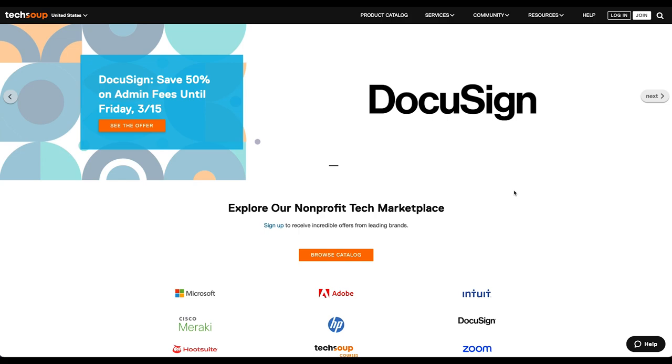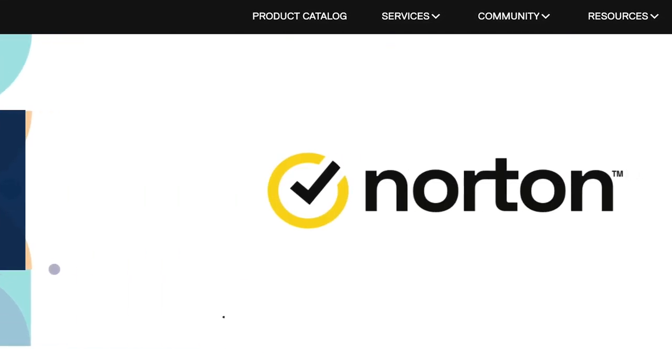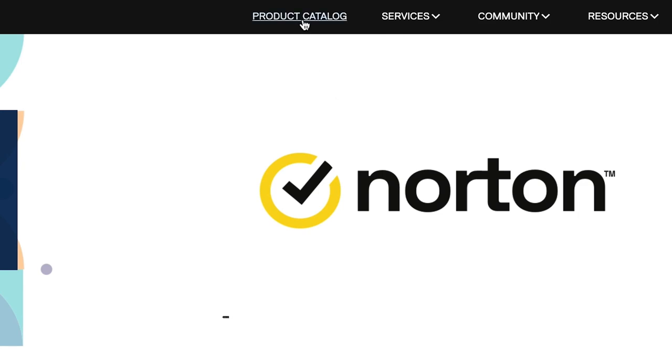This is the TechSoup.org homepage. You can access our product catalog at the top of the page.